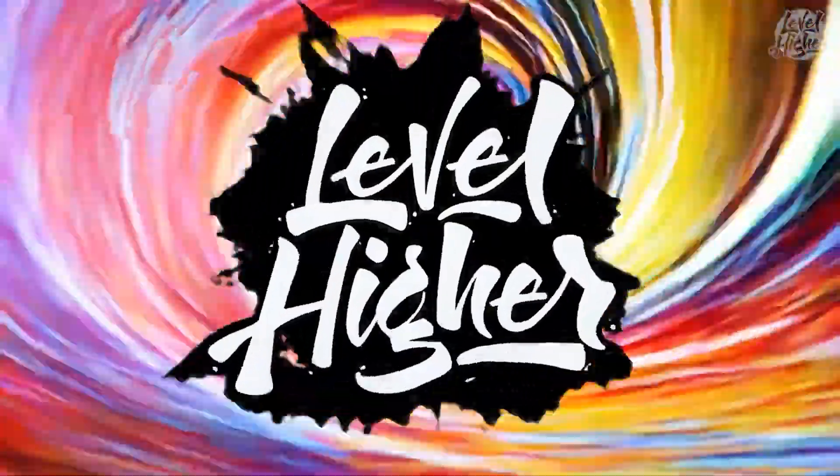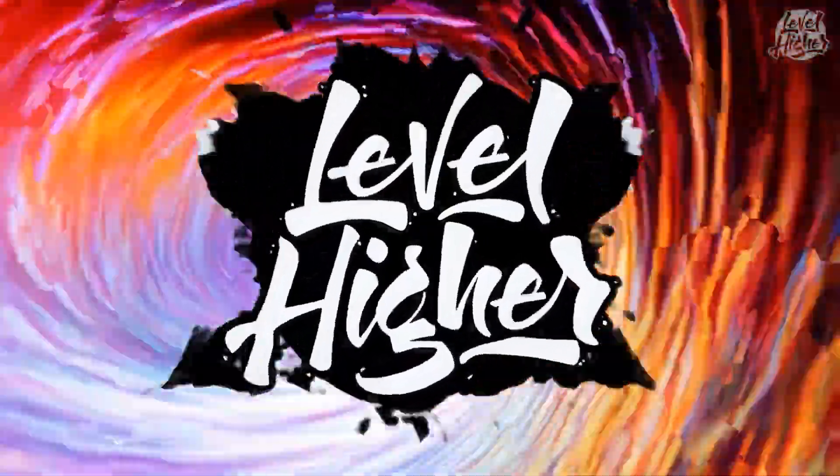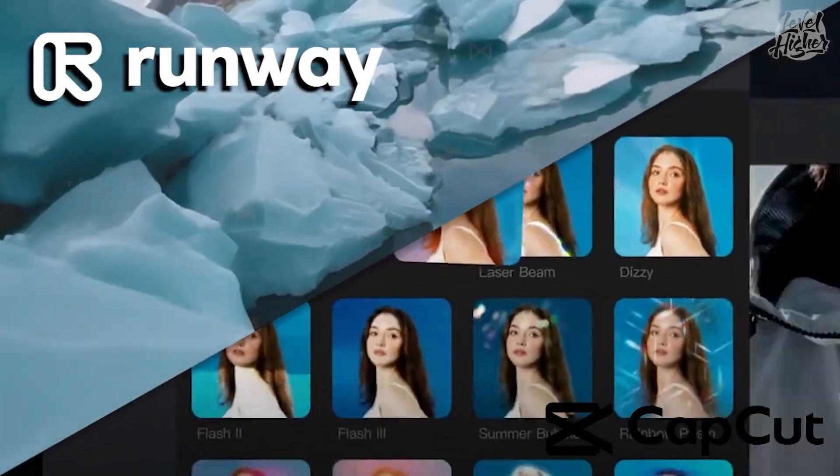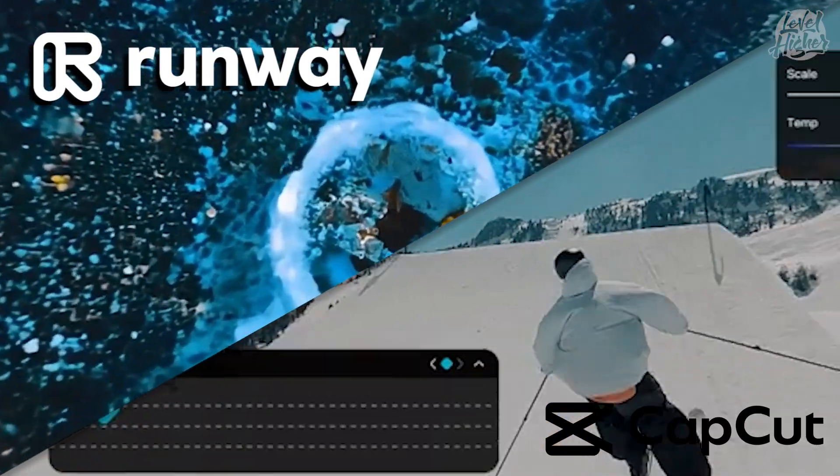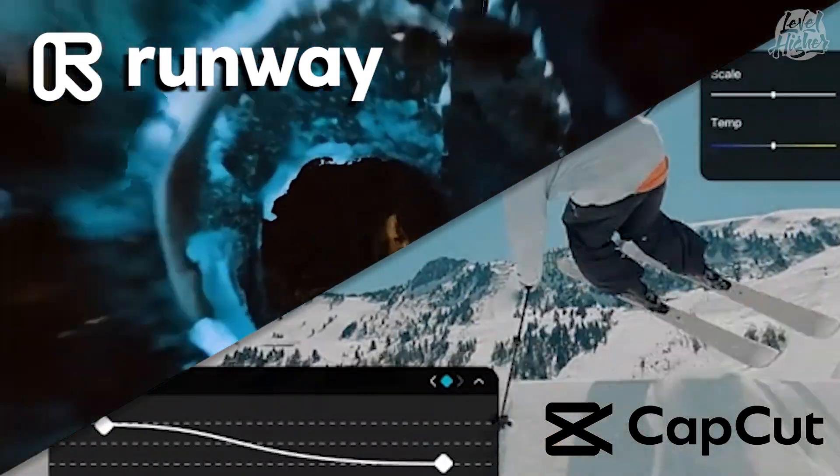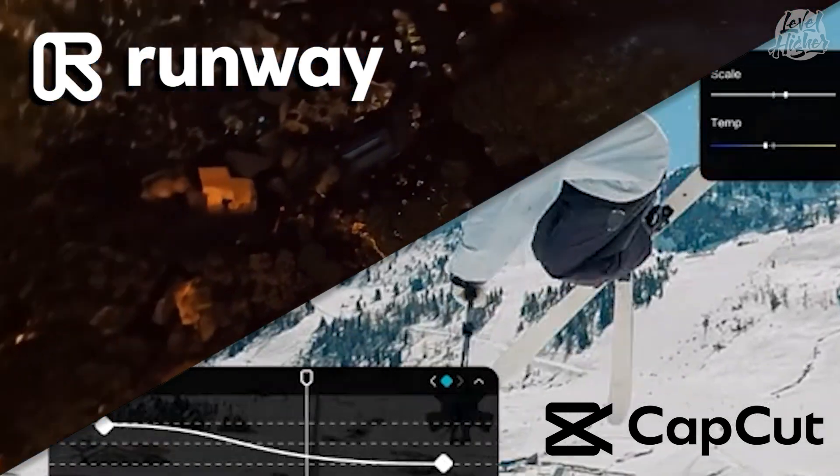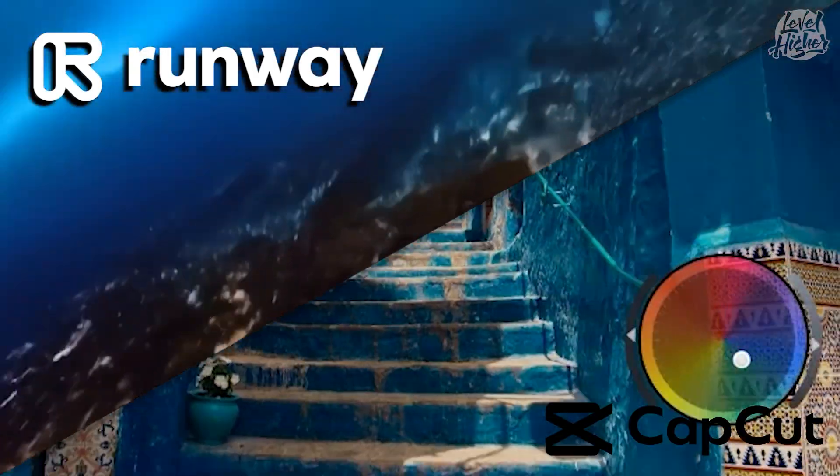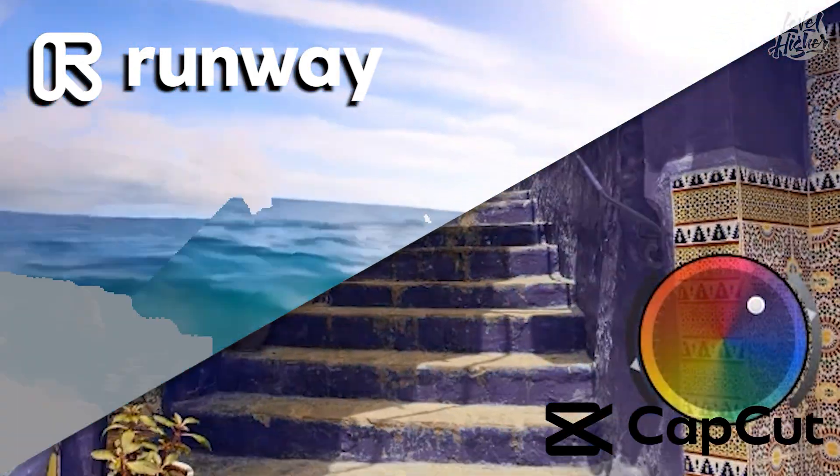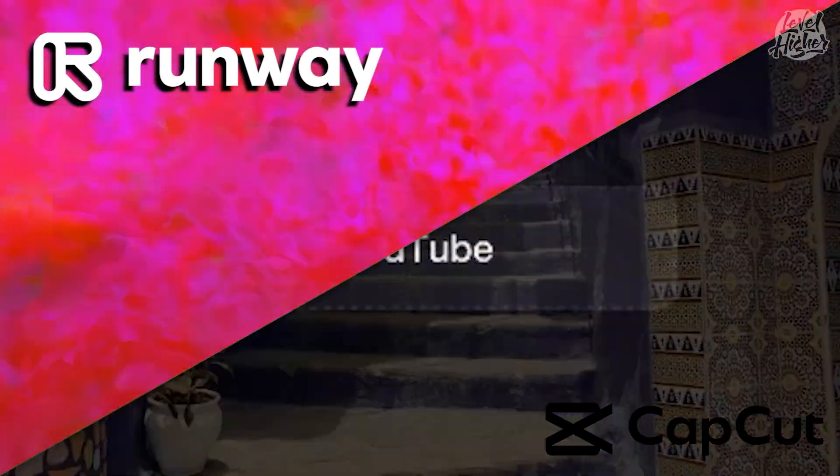We're using the powerful combo of Runway Gen 3 and CapCut to make it happen. Whether you're a pro designer or just starting out, stick around because this tutorial is going to level up your skills.